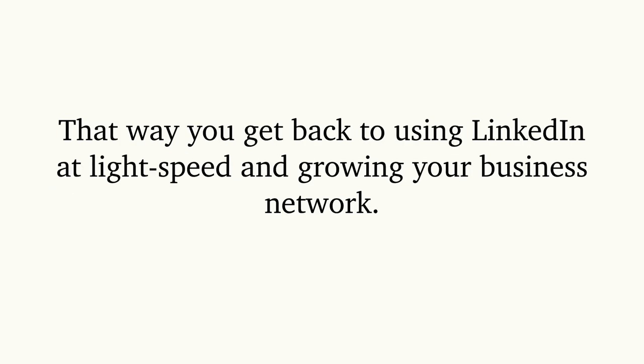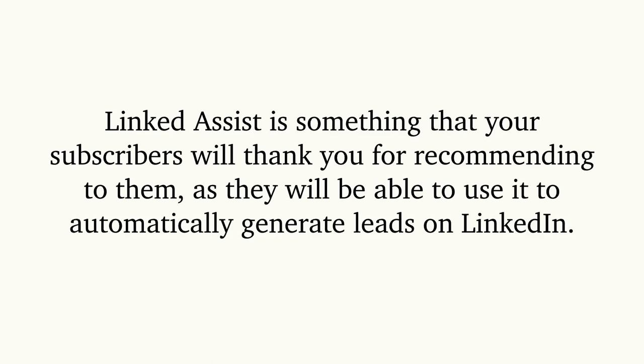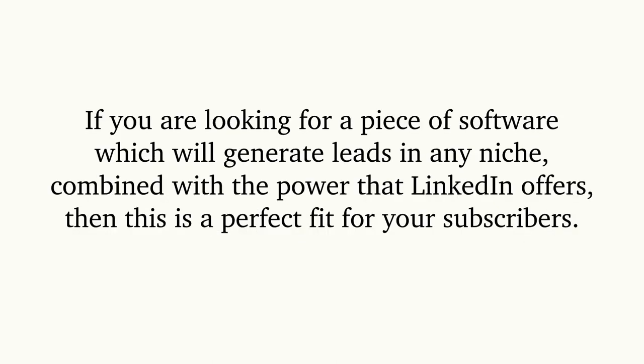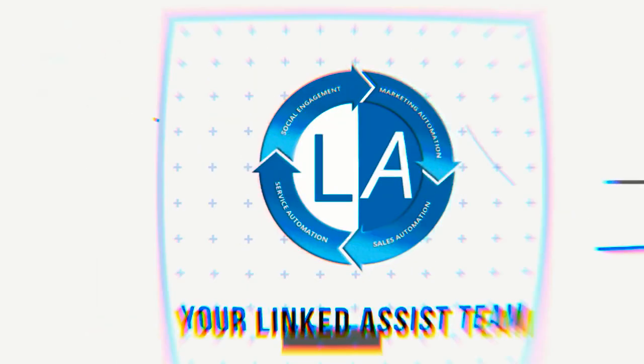If you are looking for a piece of software which will generate leads in any niche combined with the power that LinkedIn offers, then click below and get started now.